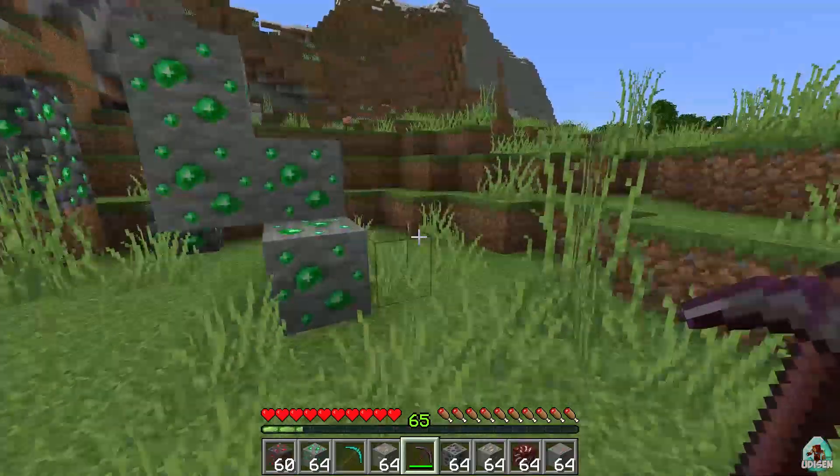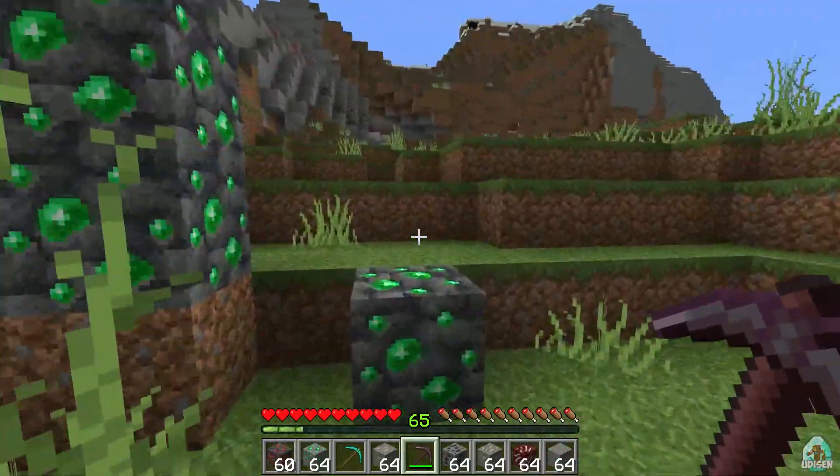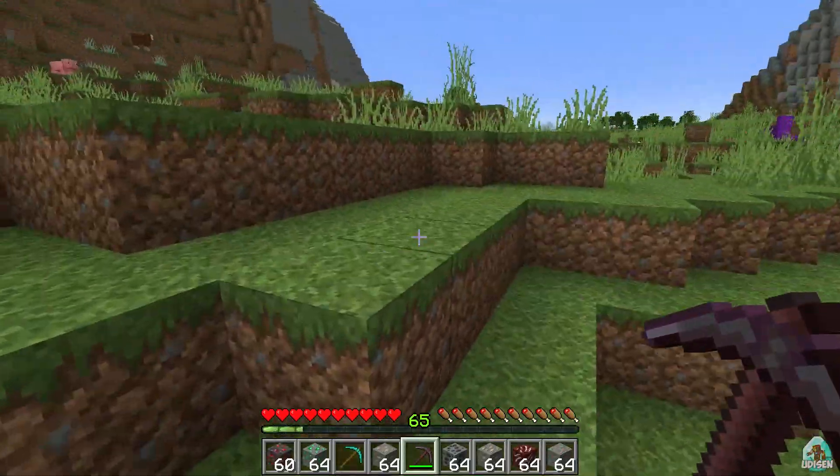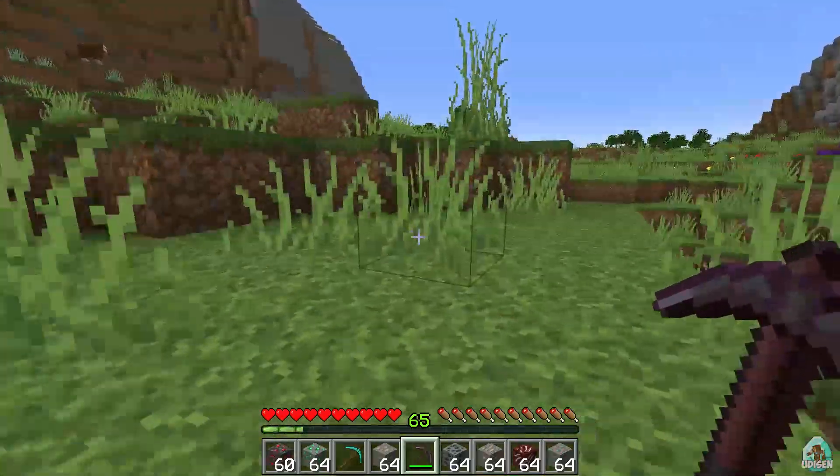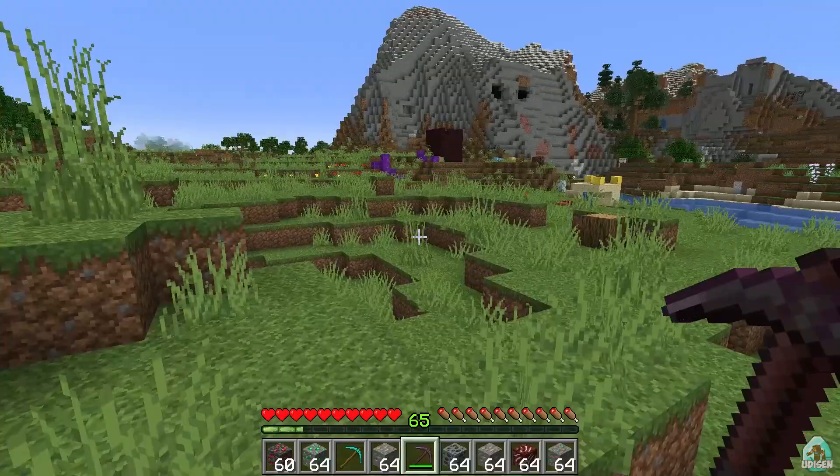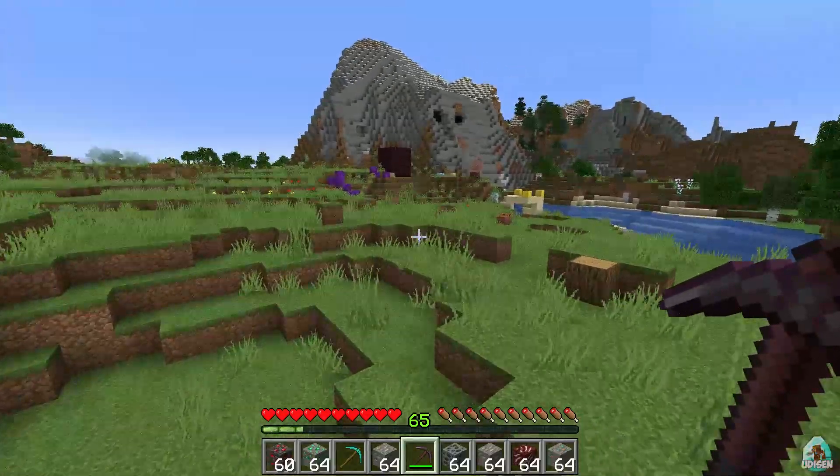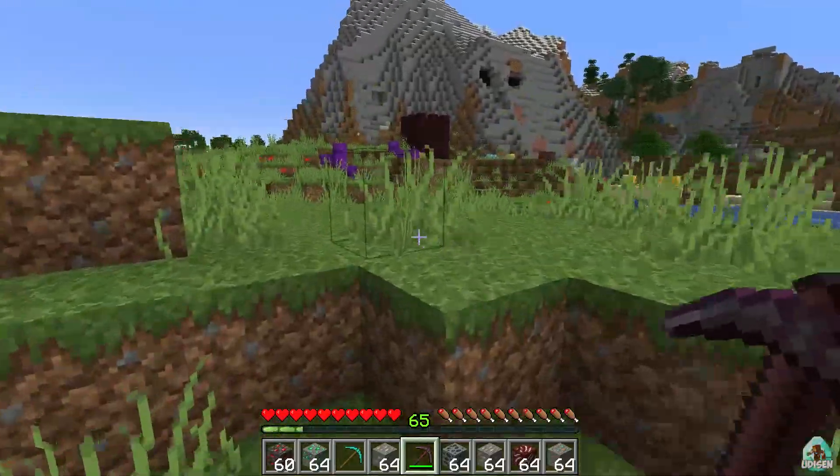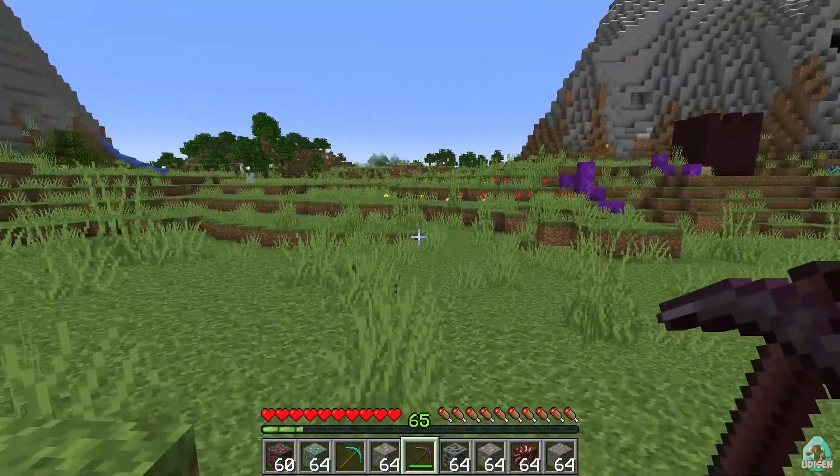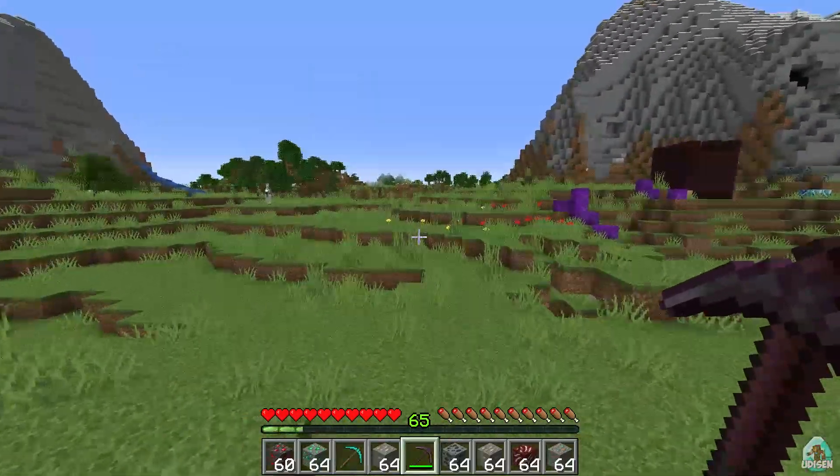In video description, you'll find tons of other similar mods, ore excavator, vein miner, and so on, and tons of others, believe me, for Forge, for Fabric, with datapack, without datapack, with something.